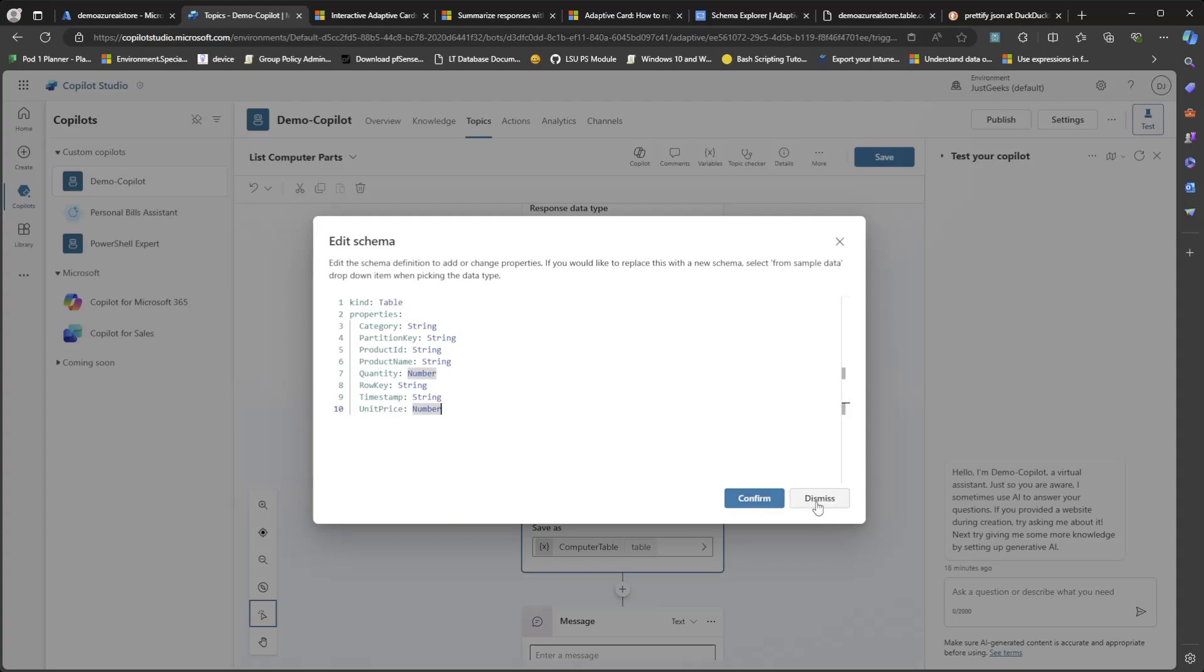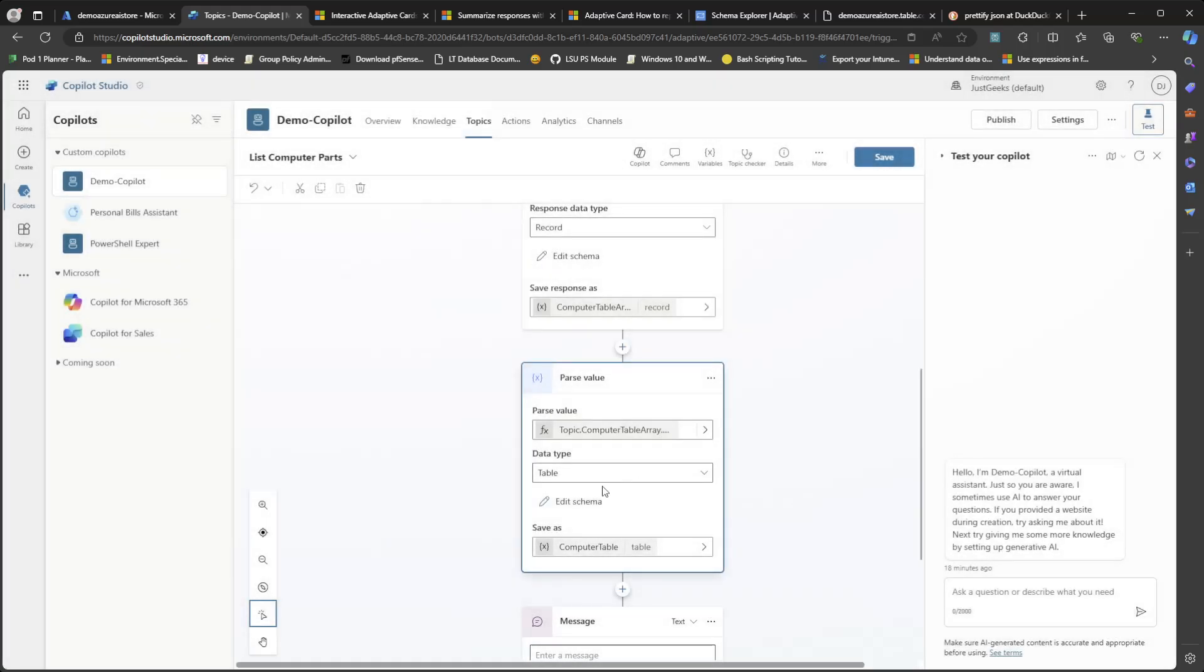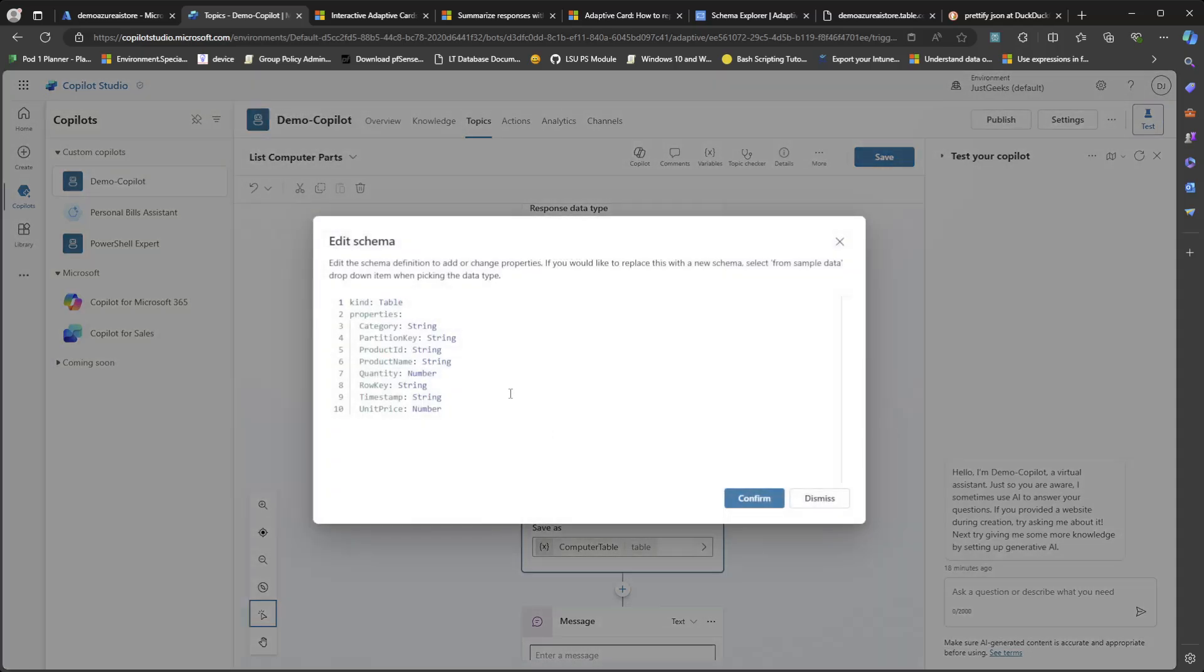First, I saved this as computer table array. And then I added parse value. And then I put topic.computertablearray.value to extract out that value object from the JSON response. And then in the schema, you can just do from sample and put in that JSON array. So in the schema, it's a table with properties: category, partition key, product ID, product name, quantity, row key, timestamp, unit price.